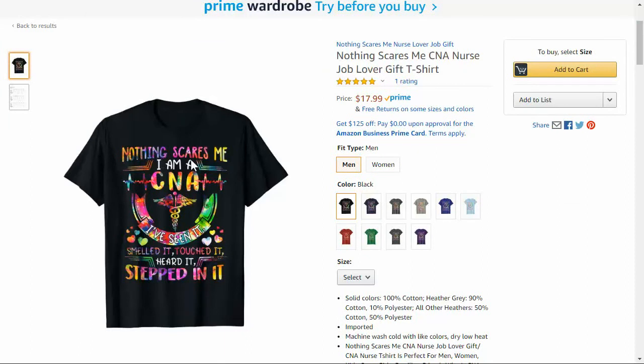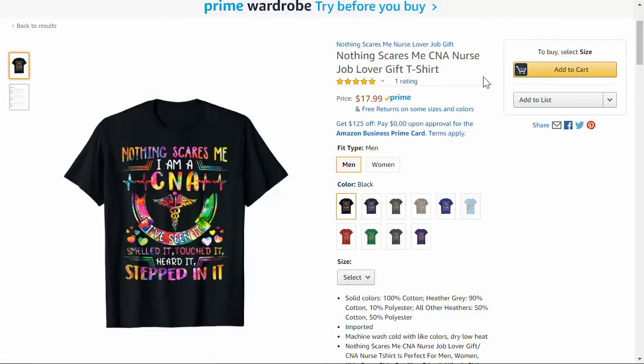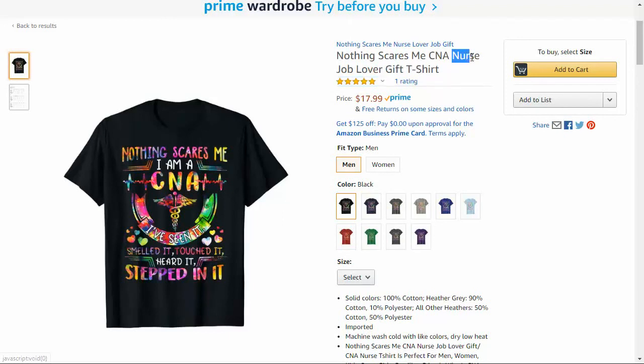I found this shirt. It says, nothing scares me, I'm a CNA, I've seen it, smelled it, touched it, heard it, stepped in it, and it's selling pretty well. So they have a pretty good title. I would have named it something a little bit different because it has nurse in here. And really it's for a CNA. And nurses and CNAs are a completely different thing, a completely different job title. I know this just because I've dated nurses and I'm married to a nurse right now.